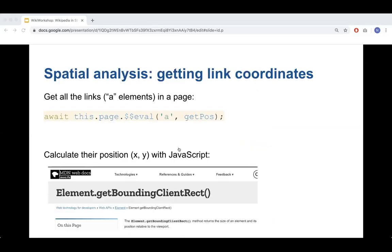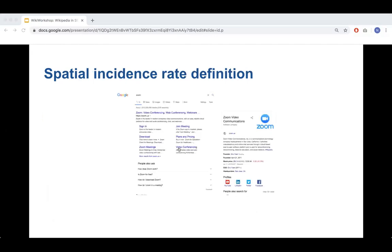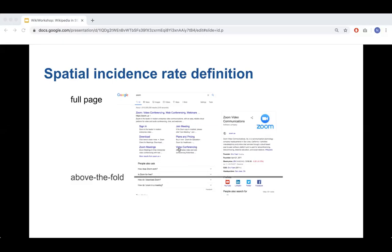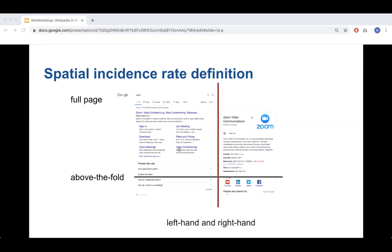Looking at full-page incidence rates, Wikipedia links were present in 70 to 80% of common and trending SERPs in some cases, but much less in medical SERPs. Only DuckDuckGo uses Wikipedia for a high percentage of medical queries. Comparing desktop to mobile, we saw generally similar full-page incidence rates. Looking at above-the-fold incidence rates, desktop results are still very similar — when Wikipedia links appear, they appear at the top often. On mobile, however, that's not true, given that above-the-fold is a much smaller screen area.